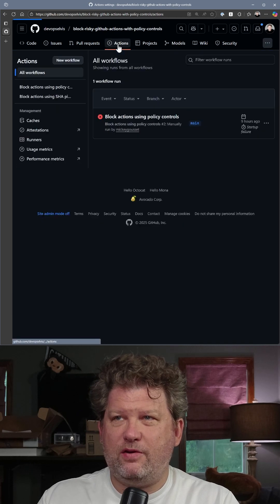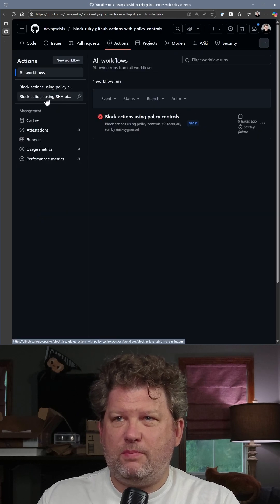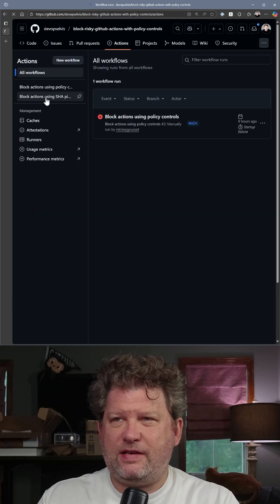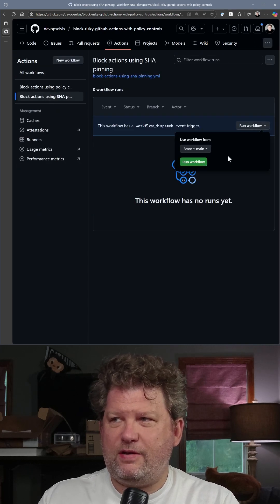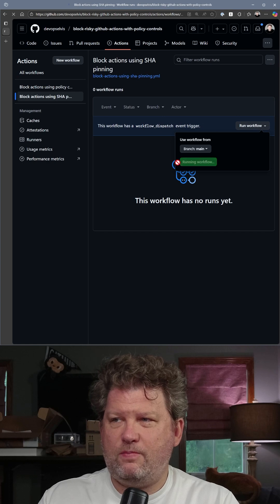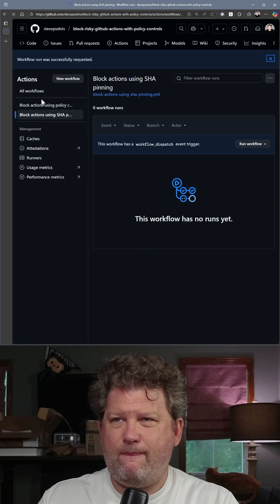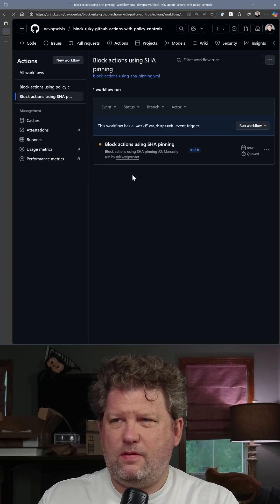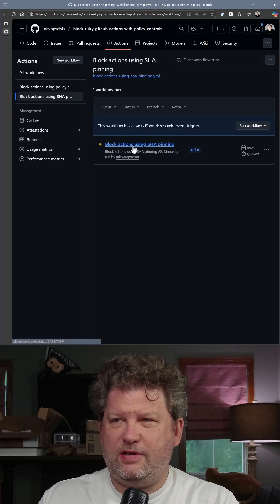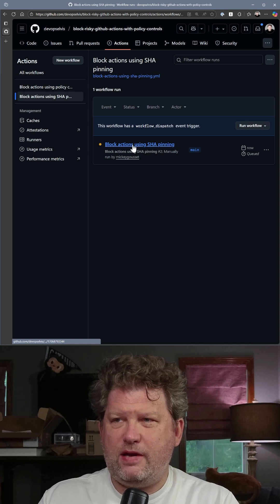Now if we come out here to my GitHub Actions and select a workflow and say run that workflow, we'll give that workflow just a minute to spin up and run.